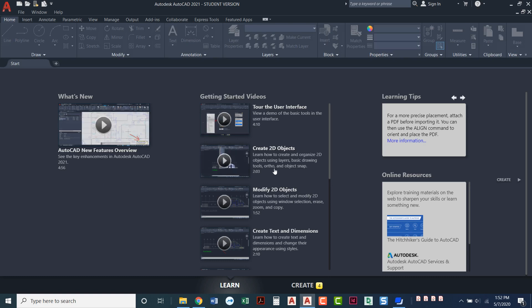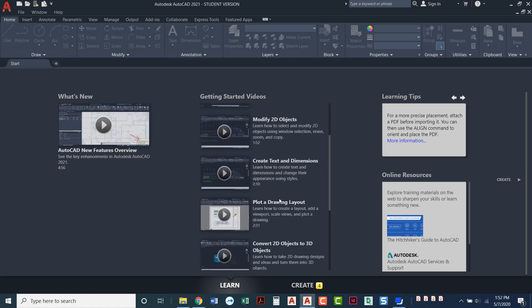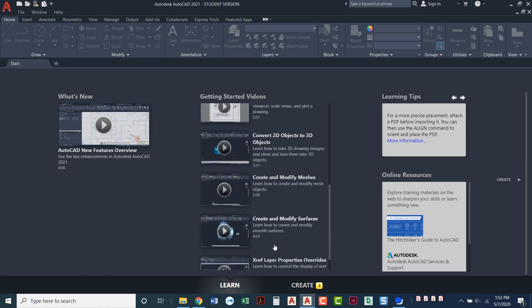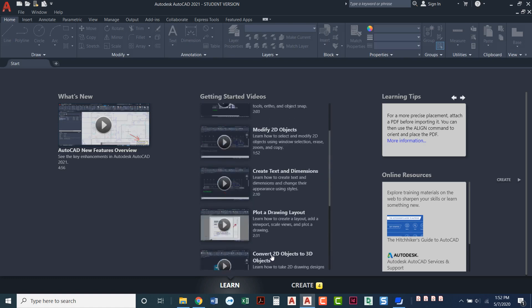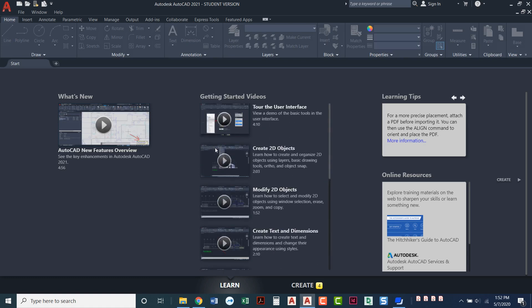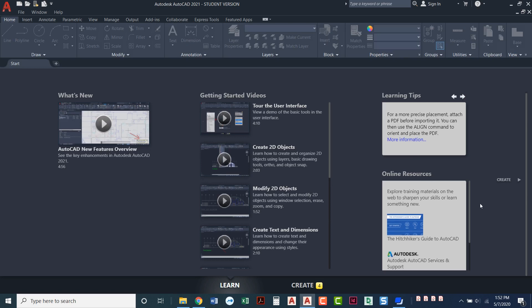There's also some really great getting started videos that you can go to. Feel free to just peruse those. We actually have our own videos taking you through the projects and what you'll need to learn but these are nice little helpful videos to have. It does have some learning tips over here and you can scroll through different learning tips if you need to.